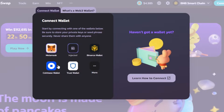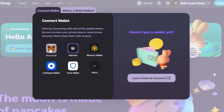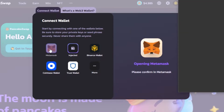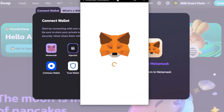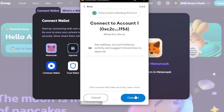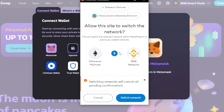...injected, Coinbase Wallet, Trust Wallet, and others. I will be connecting my MetaMask, so I'm going to select it. It will open up my MetaMask — click on 'Next,' then 'Connect,' and you can see it has been connected.